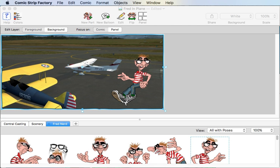His problem was, as you can see in this picture, he wanted to put FredNerd into the cockpit of the biplane, and he wanted to know how to go about doing that. So we made this little video to show you.